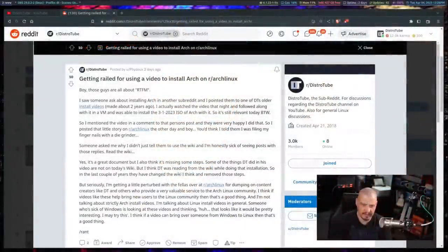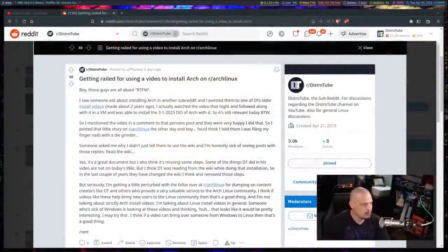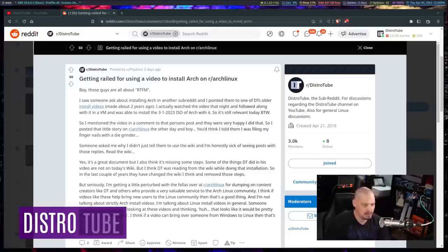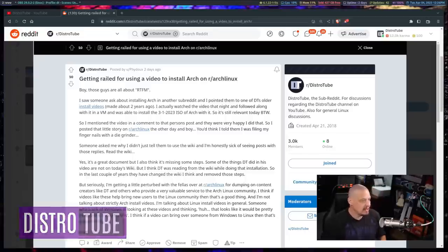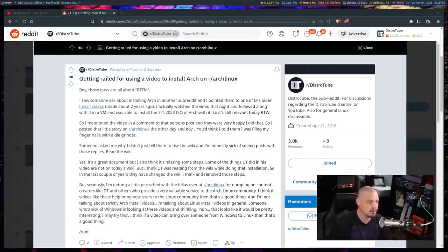So I came across this story today on my subreddit. The title of this particular post on my subreddit over at r/distrotube reads: getting railed for using a video to install Arch.